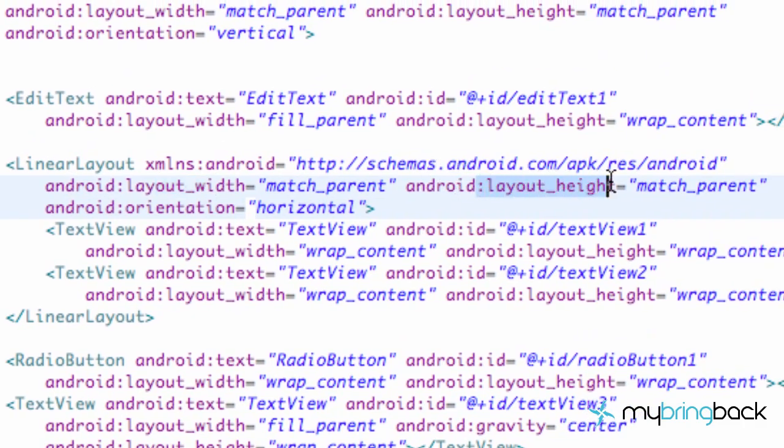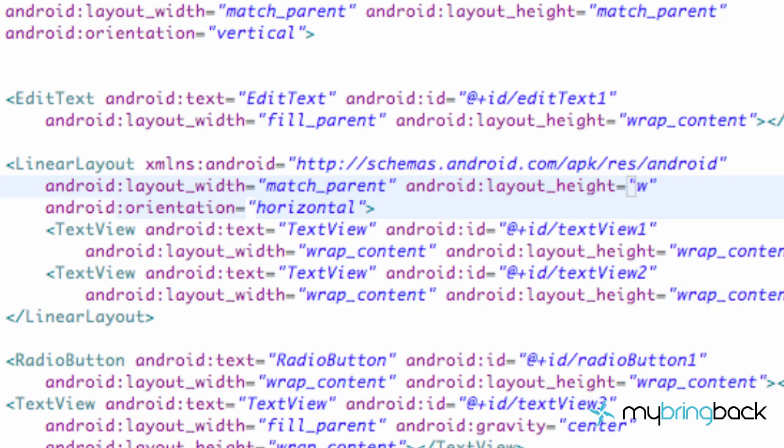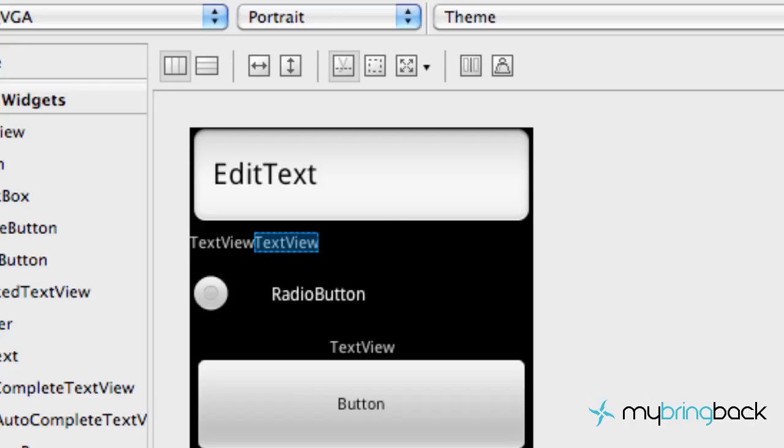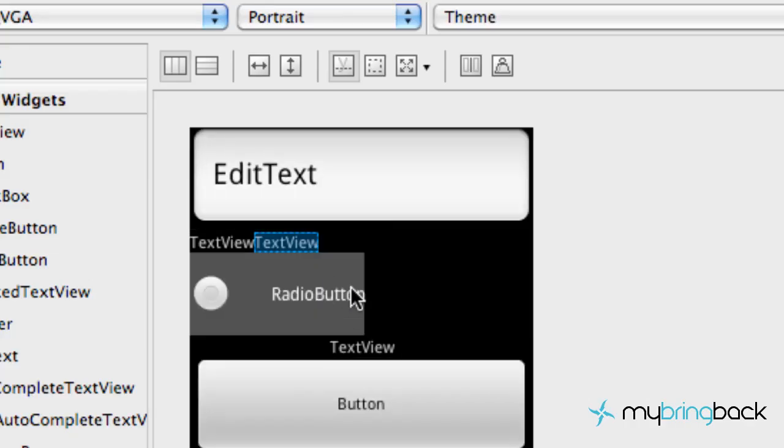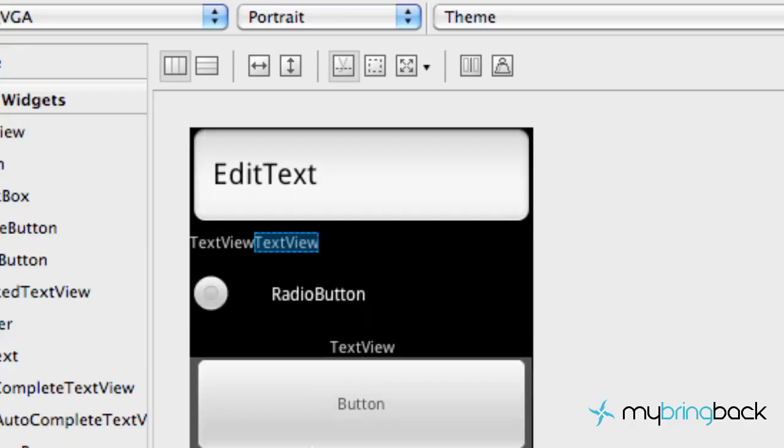Android height is match_parent, which is basically the same as fill_parent. So we're going to change that to just be wrap_content. And check it out. Make sure it looks alright. Yeah, that's pretty good.